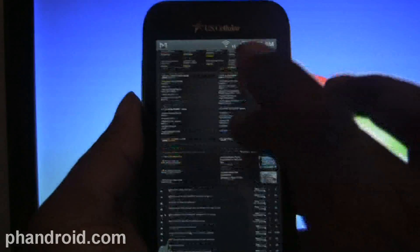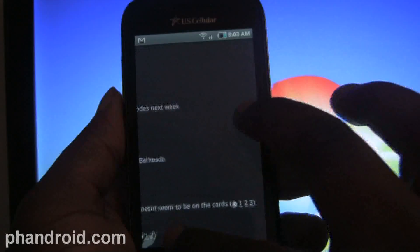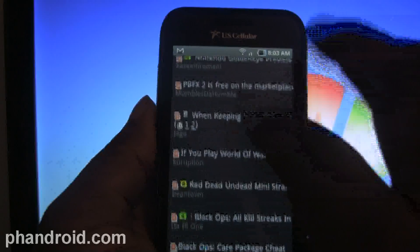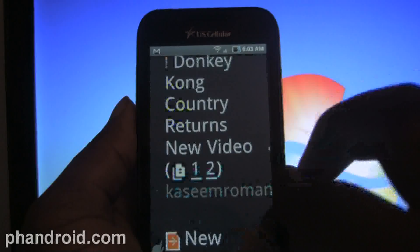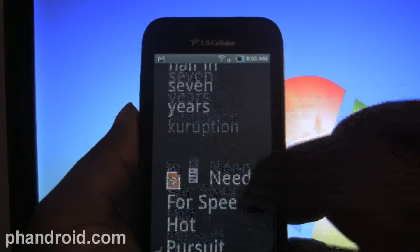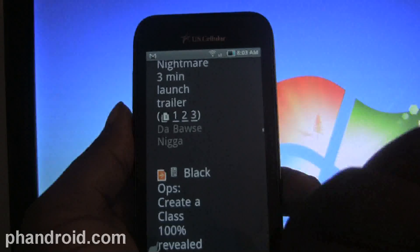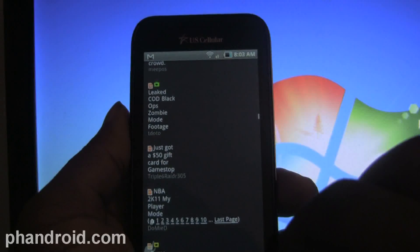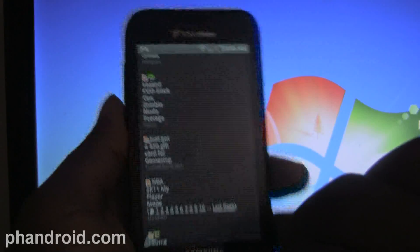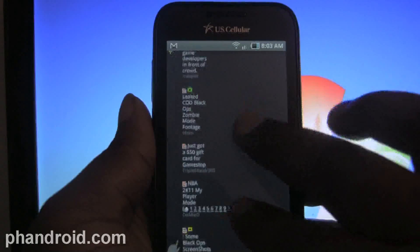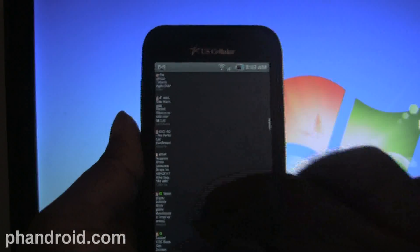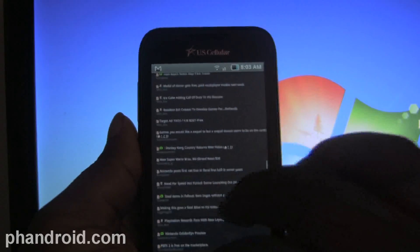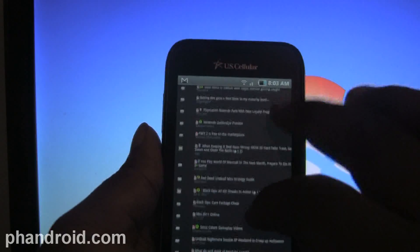Now when I use it on the Samsung Mesmerize or the Galaxy S phone... where is Dolphin? I just downloaded it on this one. Not sure where it is.